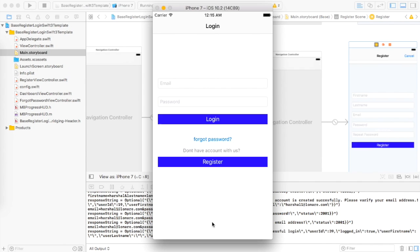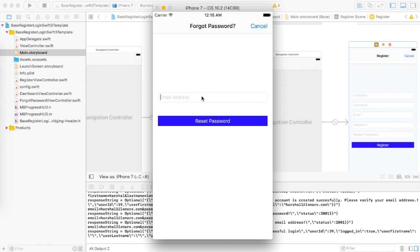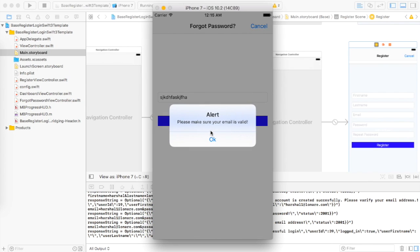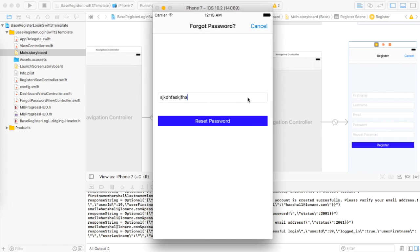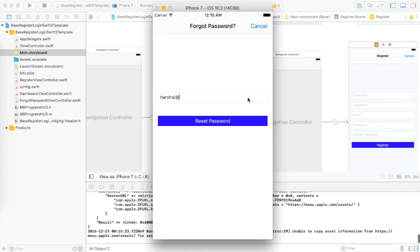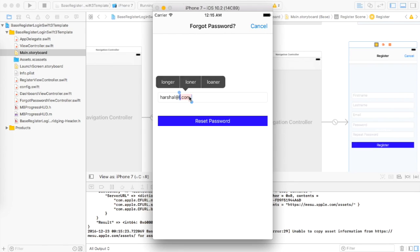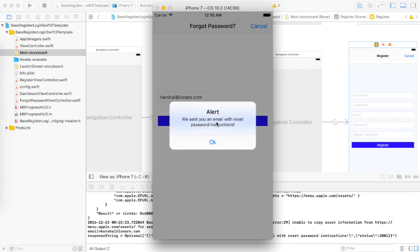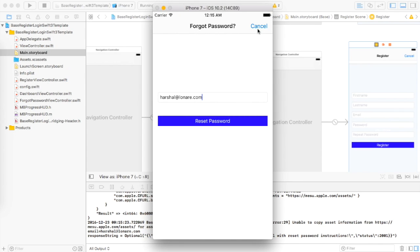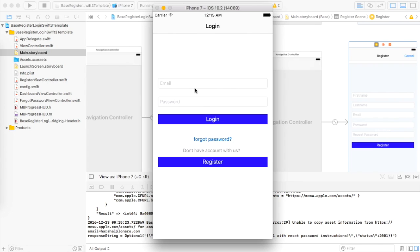Here we go — we are on the logout page. Now let's look at the forgot password feature. If I type something invalid and click, it shows 'please make sure your email is valid' — there is email validation there. After typing a correct email and clicking reset password, here we go — 'we sent an email with reset password instructions.' Amazing. Go back and then reset.